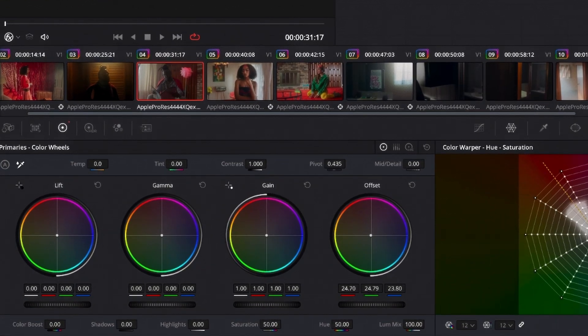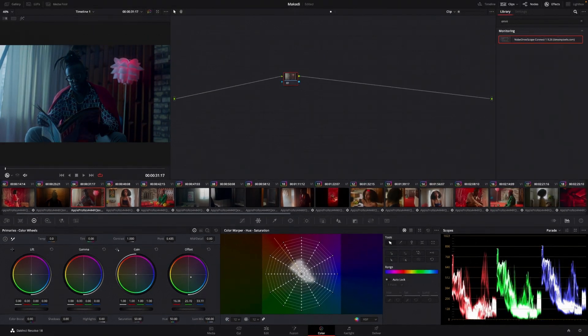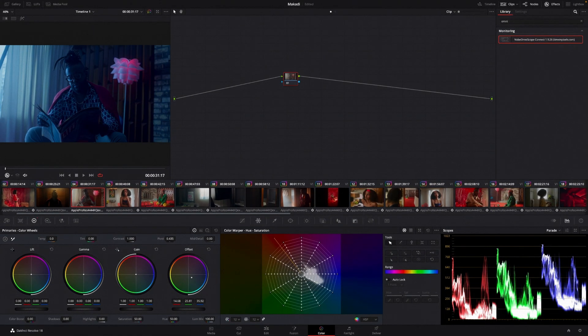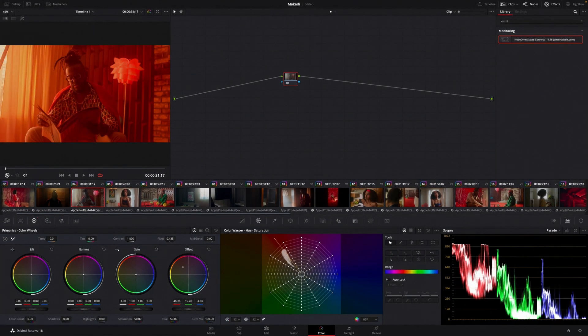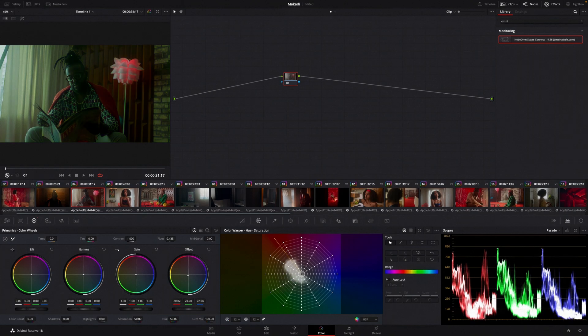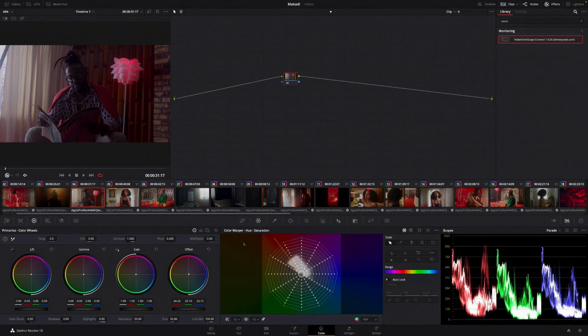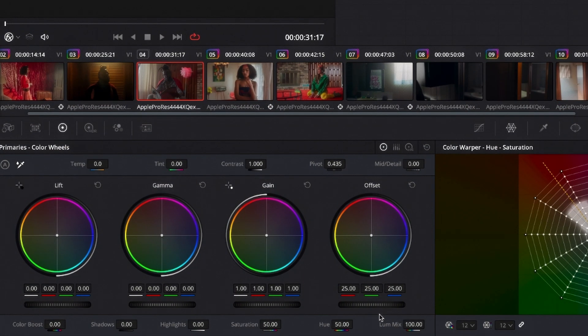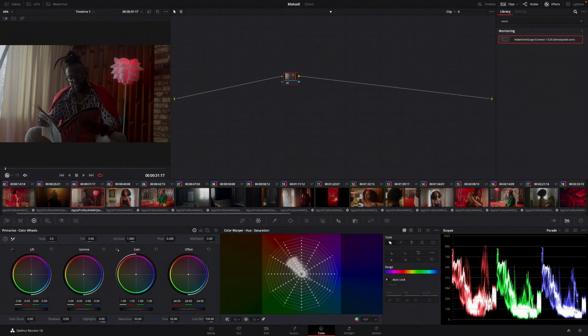The offset is the shadows, the mid-tones, and the highlights together. So if I make this blue, the entire image is going to be blue or magenta or red or green or whatever direction you want to take it into. If I increase brightness of the offset, it's going to increase the brightness of the shadows, the mid-tones, and the highlights together.